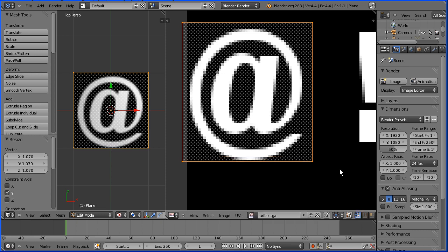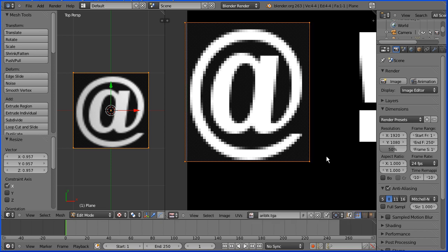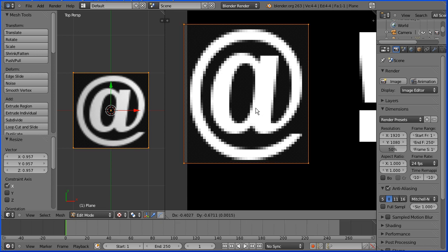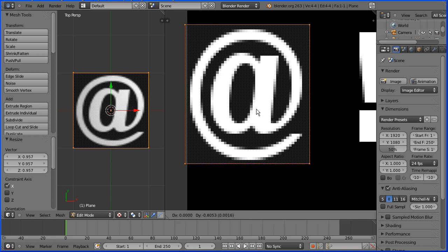Press S followed by X to fine tune horizontally. And press G to grab to fine tune the position.